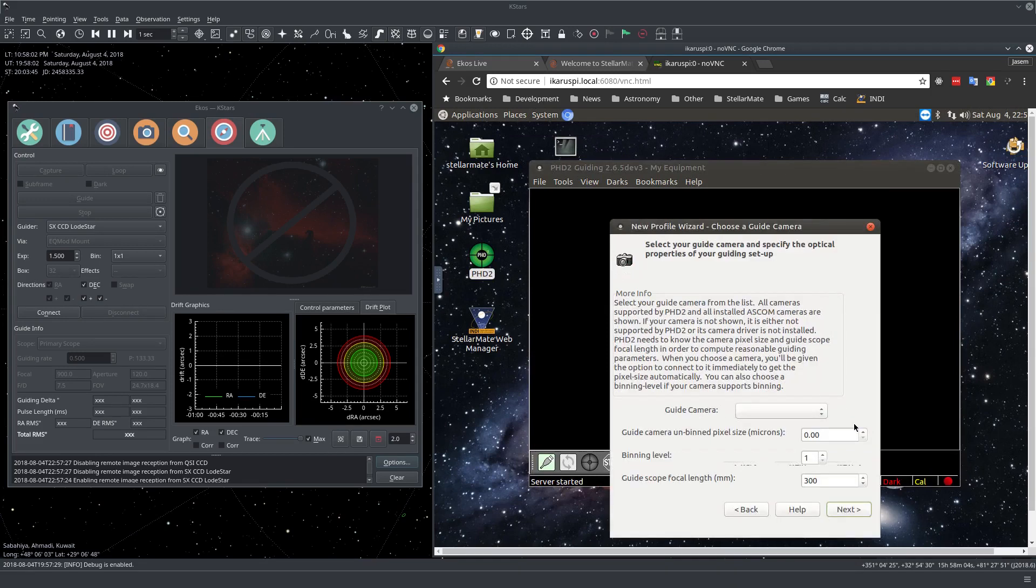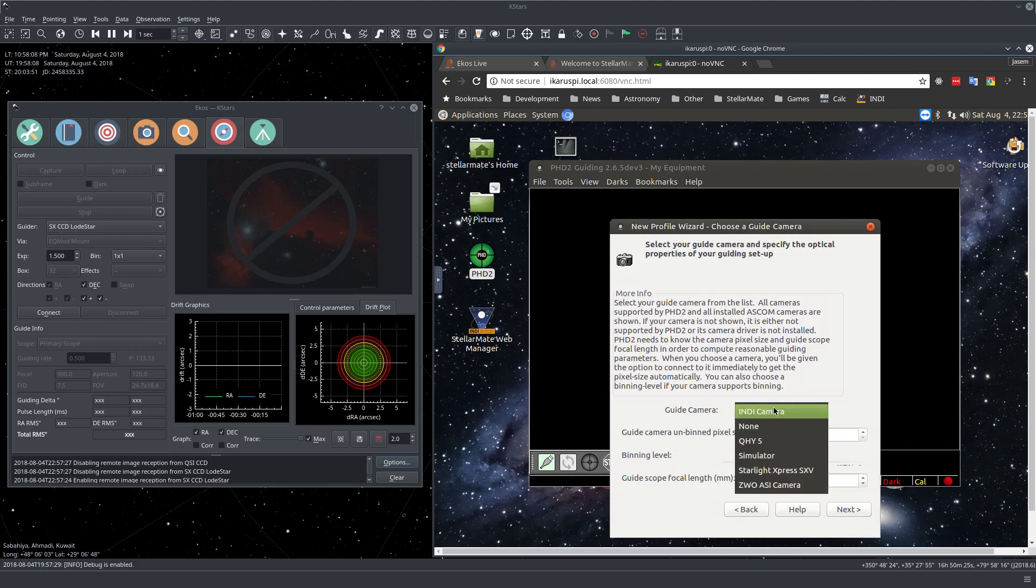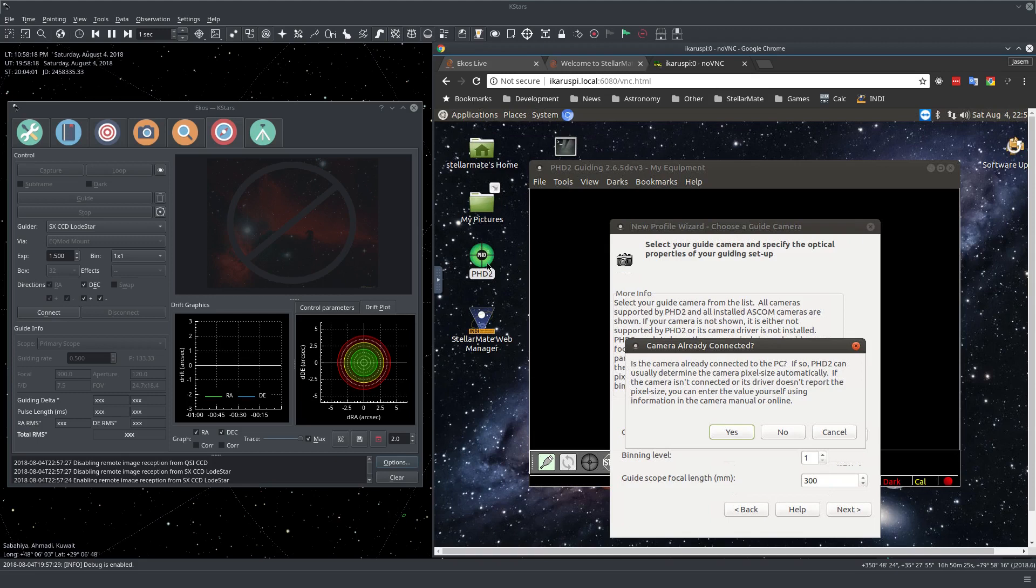It's asking about our guide camera. In my case, I'll be using the Starlight Xpress. So click here and choose INDI camera. Is the camera connected to the PC? So PHD2 is running on StellarMate and my camera is connected to StellarMate. So that answer is yes.